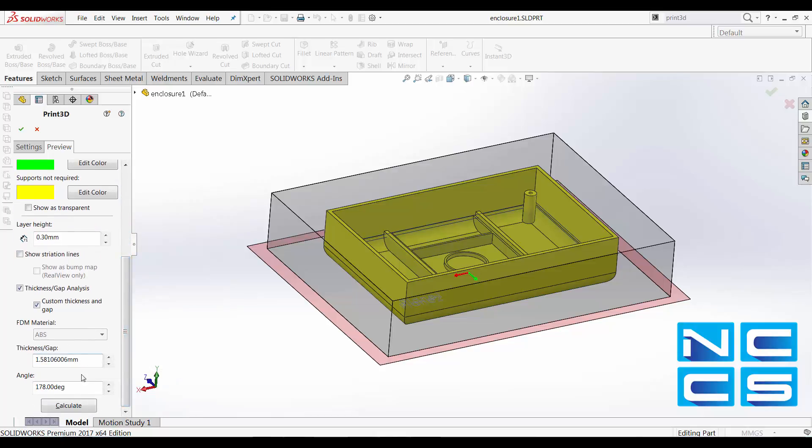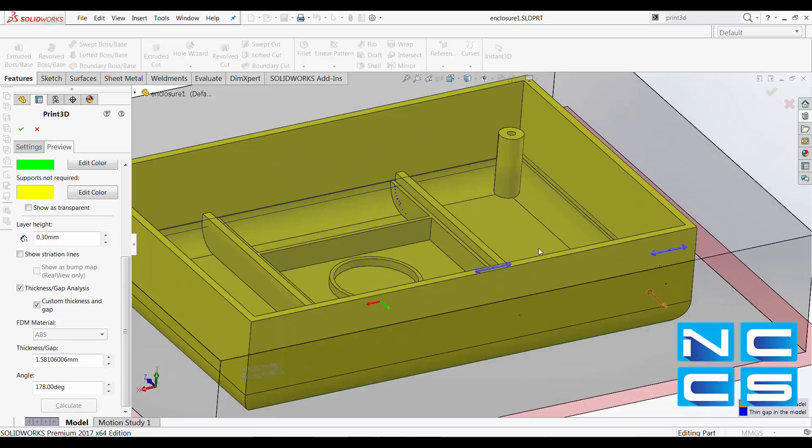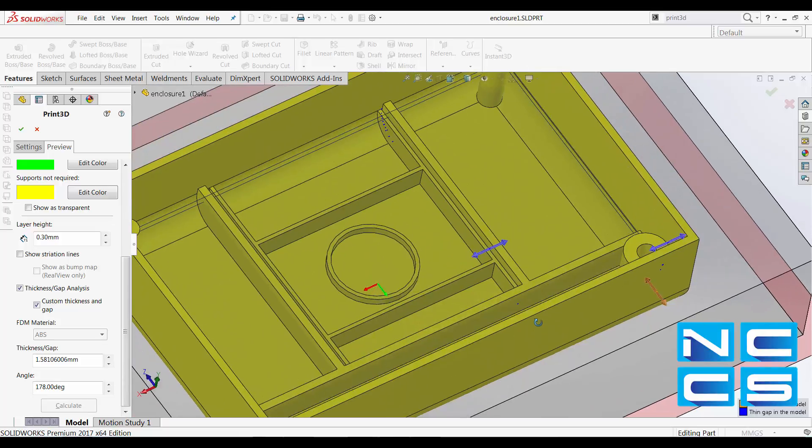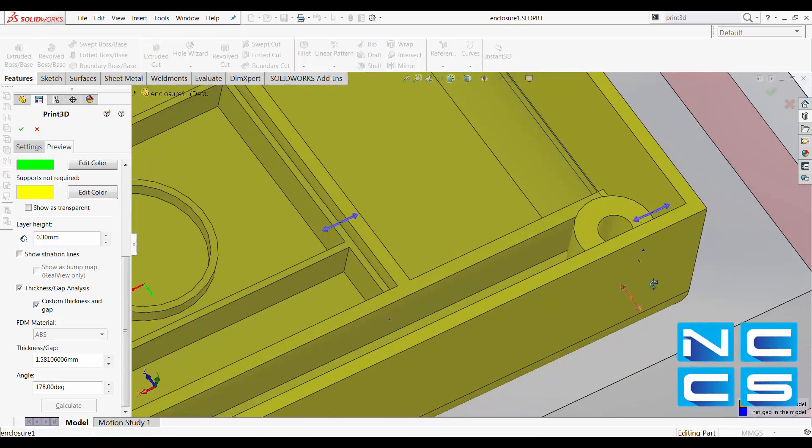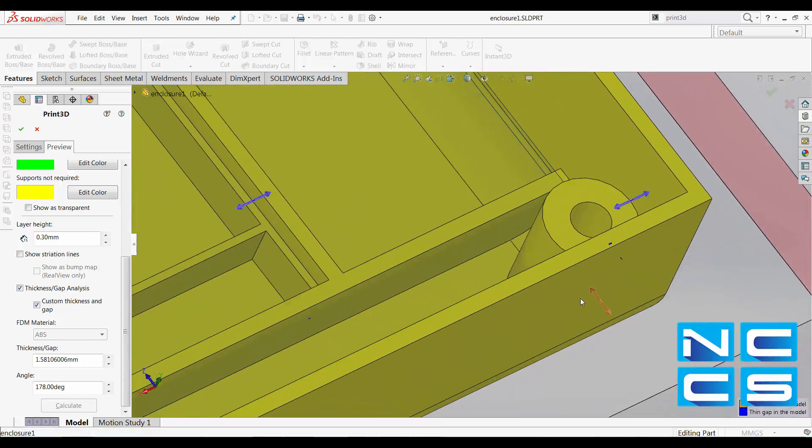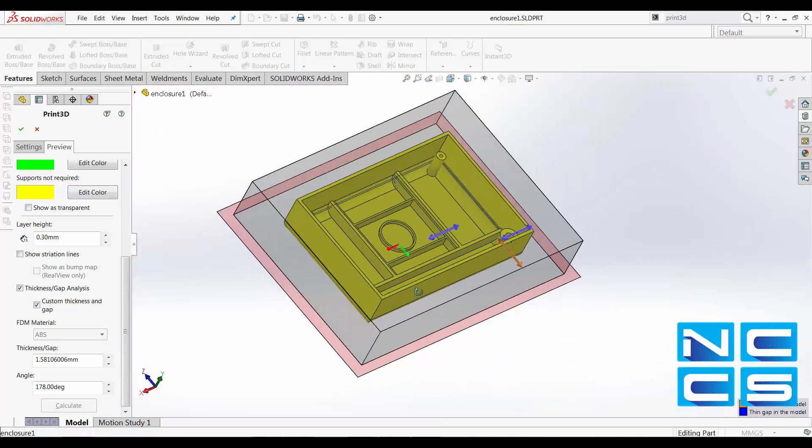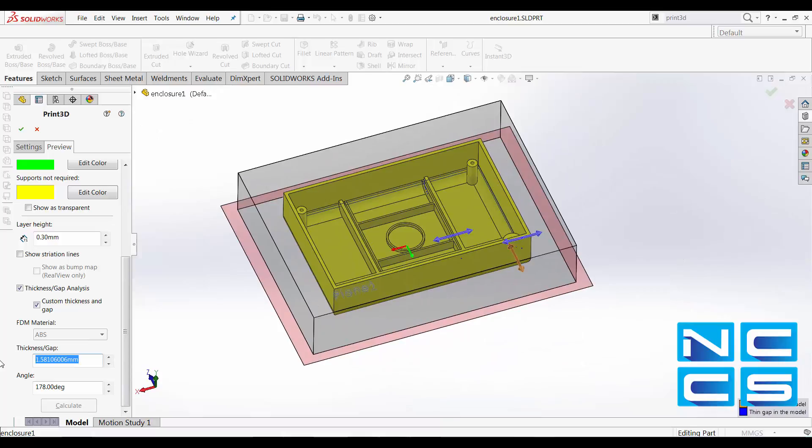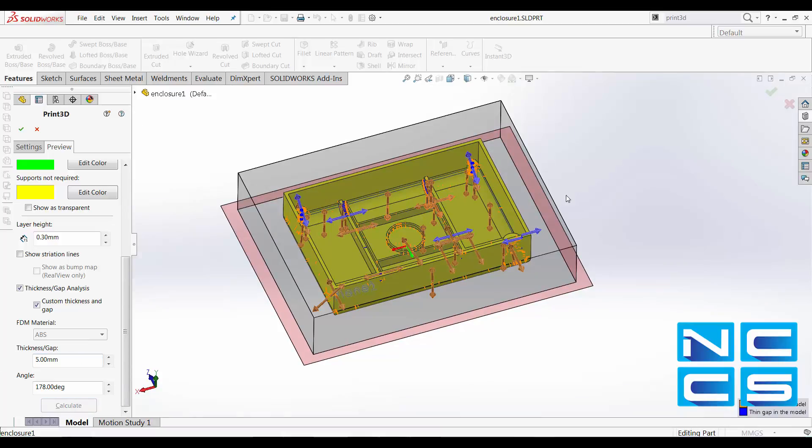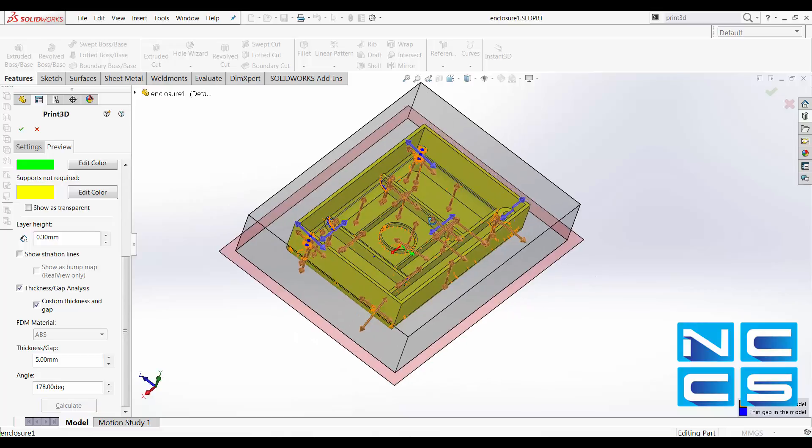So once you do that, you can click Calculate. It's going to give you all the gaps, thin gaps and thin walls present in your model. As we change the thickness value, we can see additional indicators of these thin walls or thin gaps.